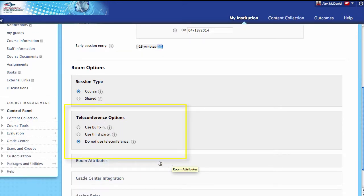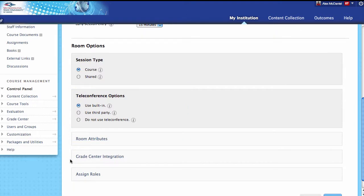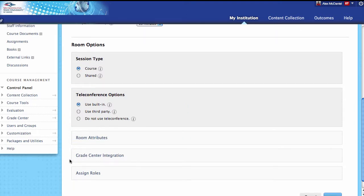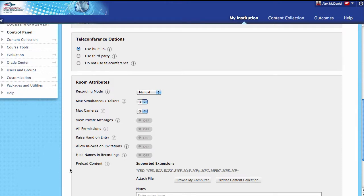Next, let's come down to teleconference options. I highly recommend that you switch this over to use the built-in option. If you don't want teleconference, it means people cannot call into it. And if you want to use third party, that's a different setup. I highly recommend using the built-in, and I'll show you how to get access to those numbers once we deploy this.